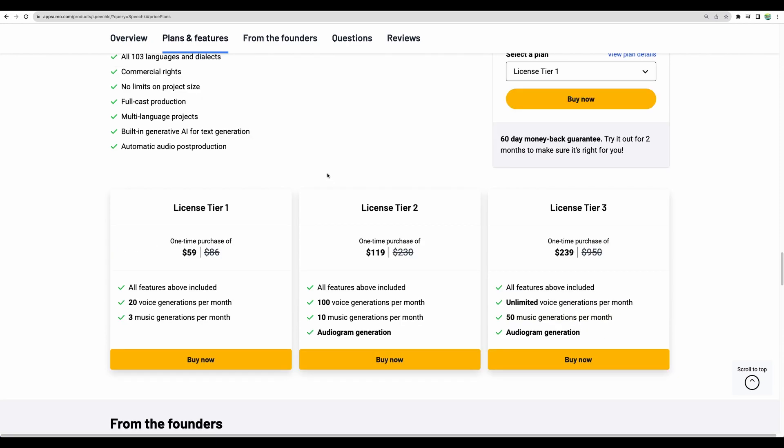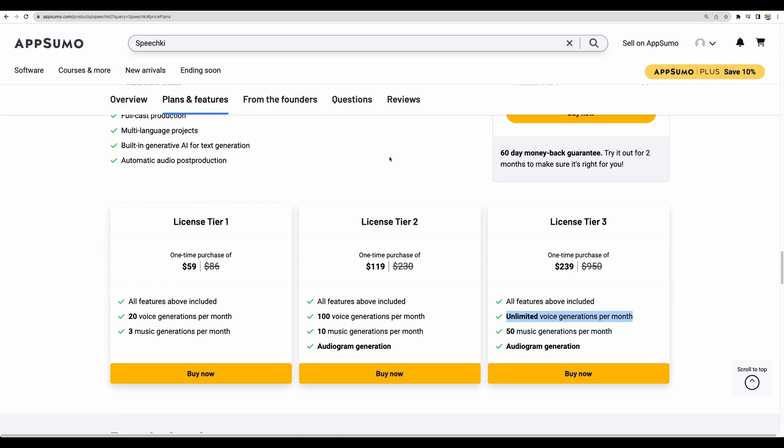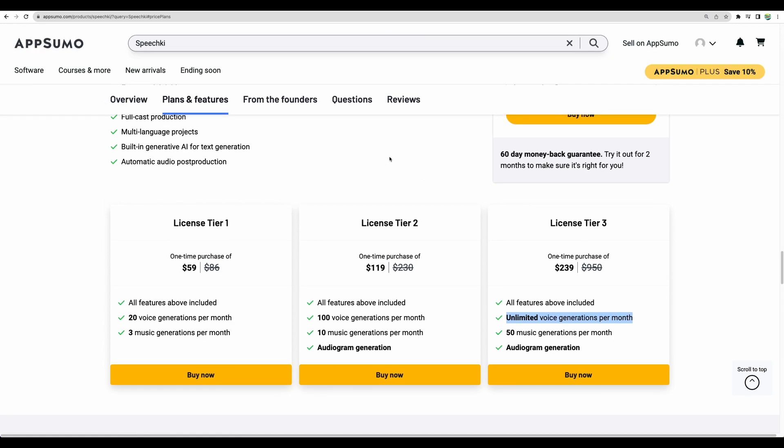Regarding plans, with license tier 1 you have 20 voice generations per month and you have even 3 music generations. And with license tier 2 you have 100 generations per month, 10 music generations and ability to generate audiogram. If you're serious about your text to speech generations then license tier 3 may be the best option because you have unlimited voice generations. And with this deal you have 60 days money-back guarantee so you have two months to check this tool and if you will not like it you can get refunded during those two months.